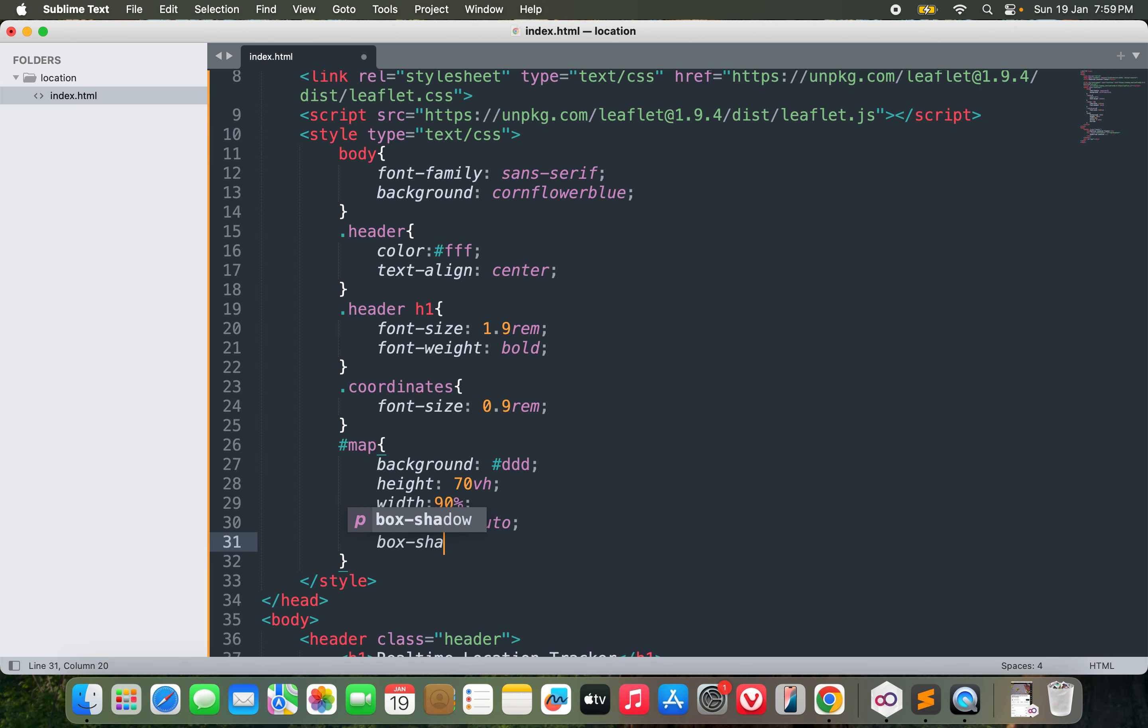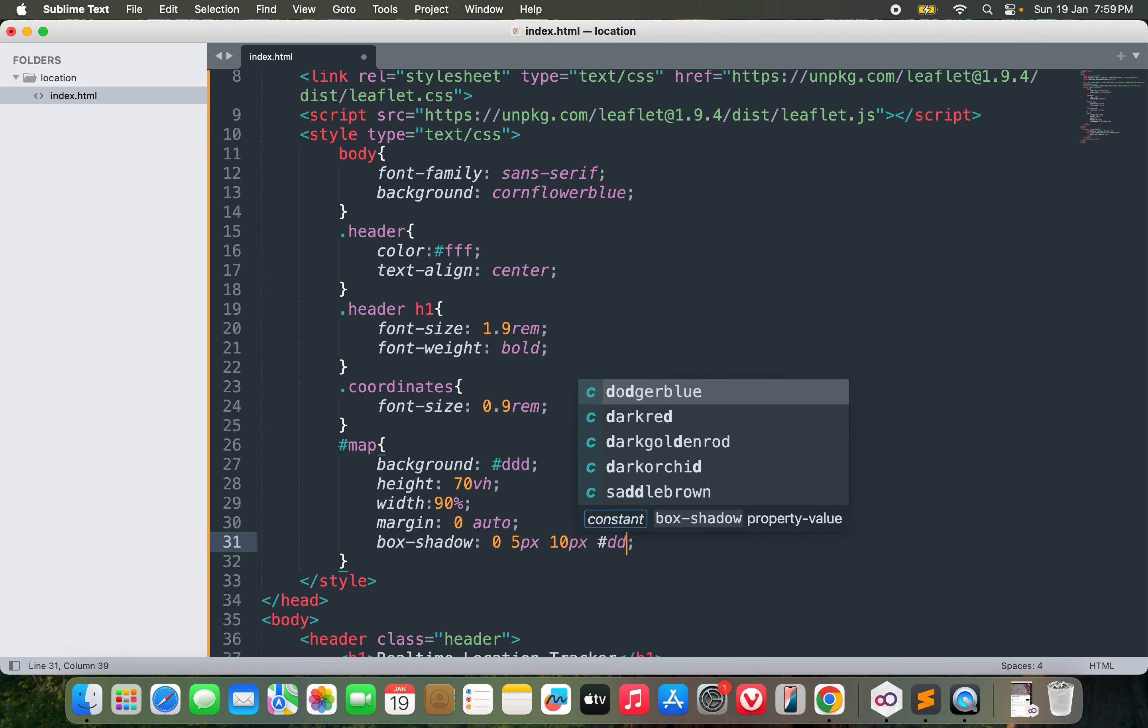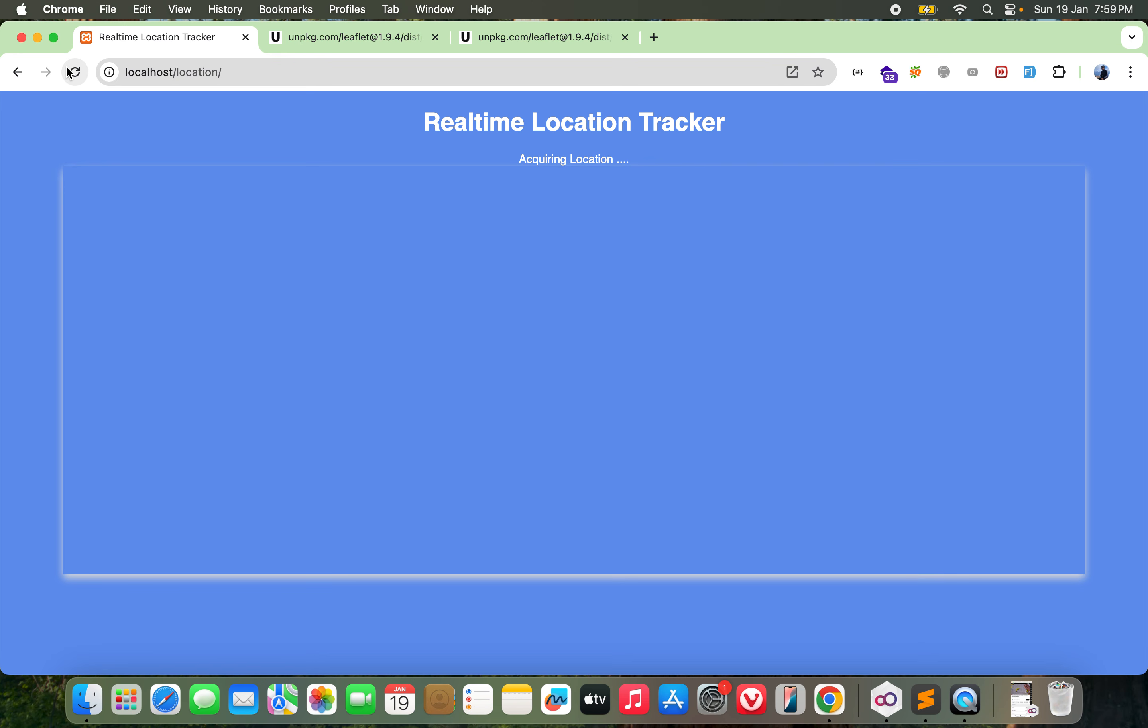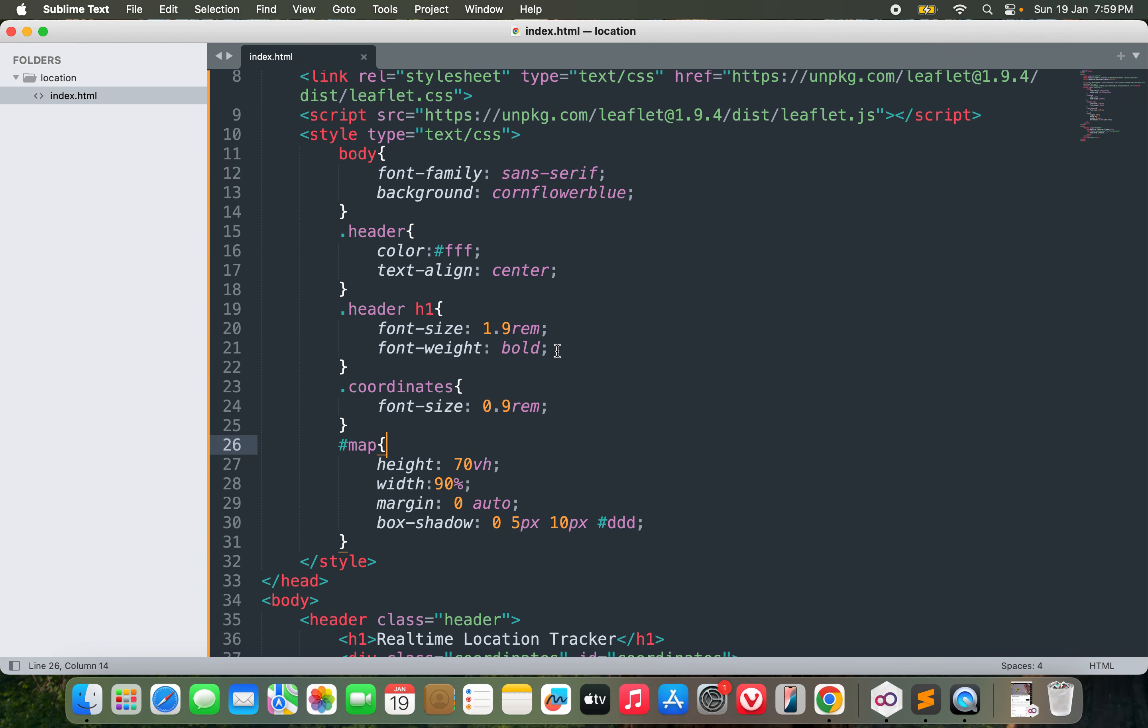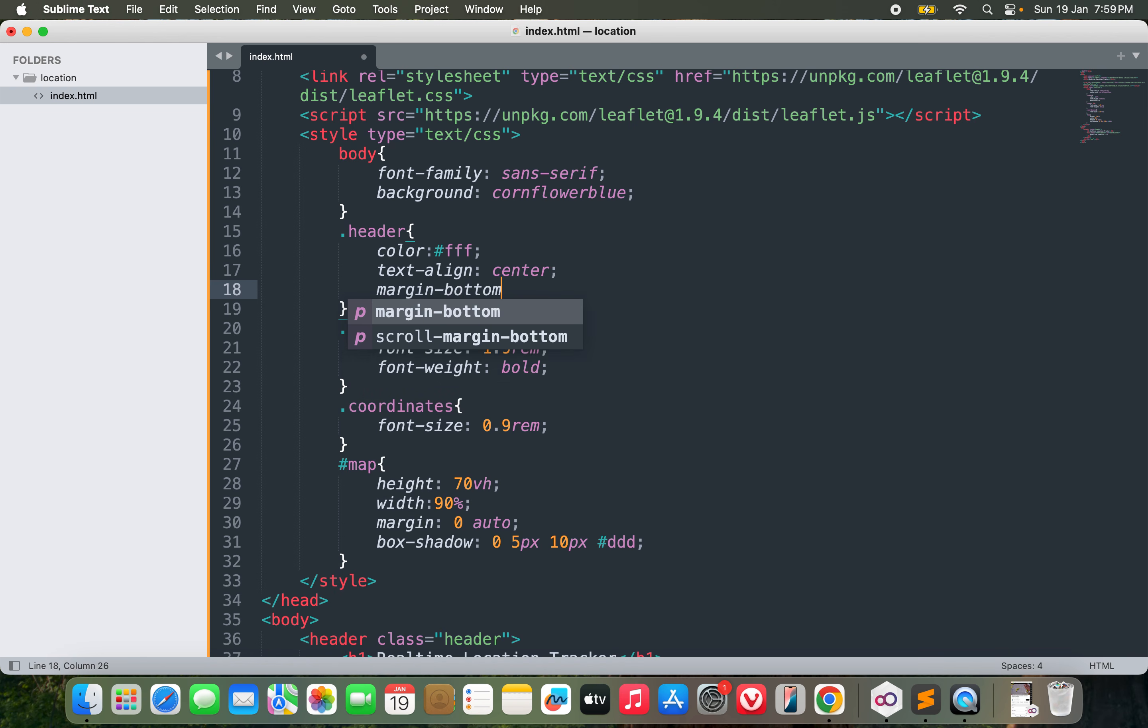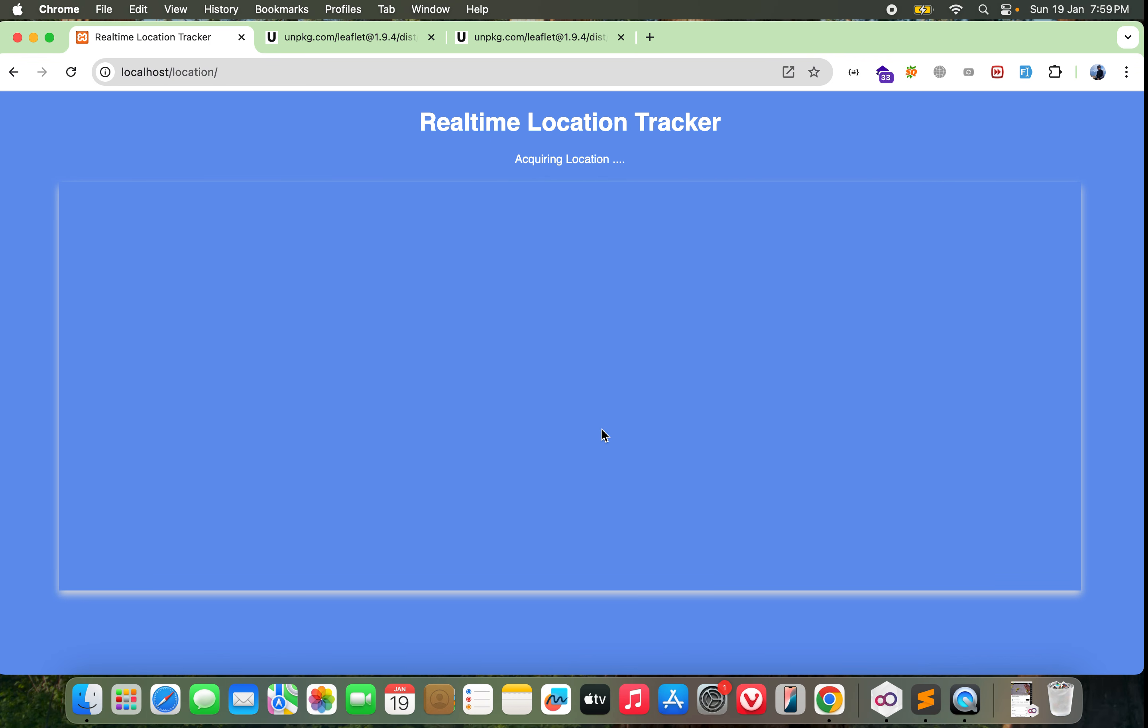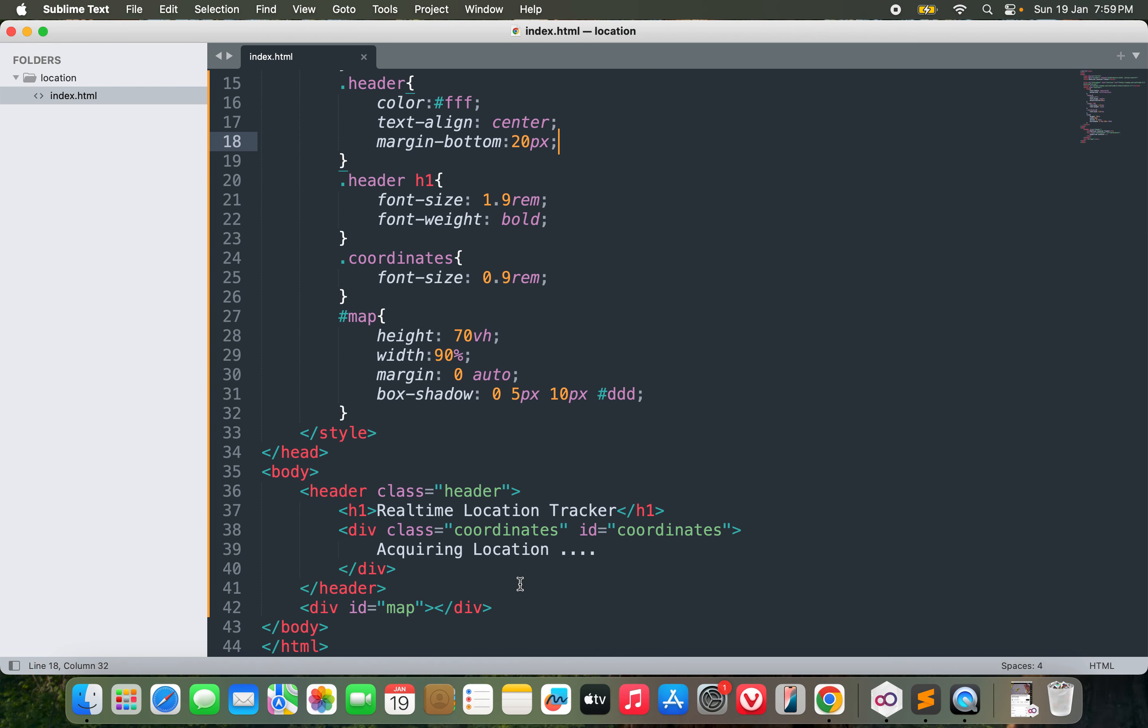Maybe I'll go with box-shadow 0 5px 10px, and I don't need the background now. This is good. For the header, I will give it margin-bottom of 20px. Not bad.